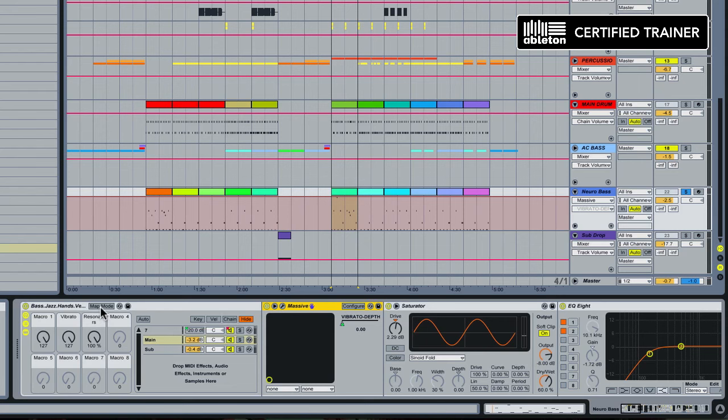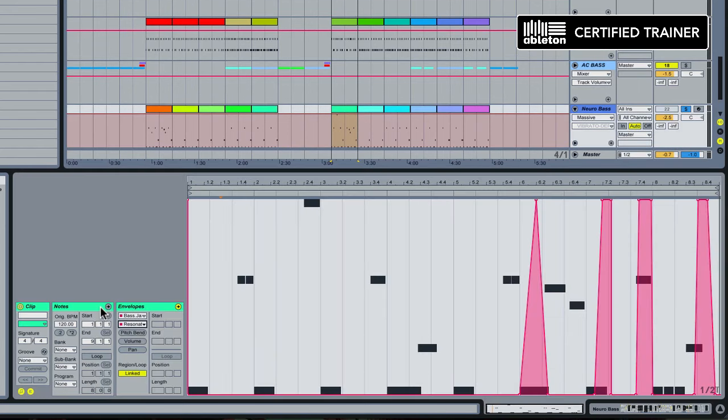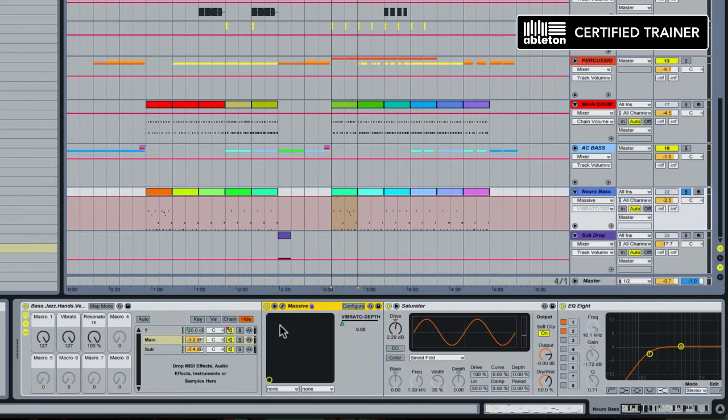If we go back to our clip envelope we can see here I'm using the resonators. The reason why I mapped the resonators to a different macro knob than macro knob 1, where all the other effects are mapped, is because I wanted to be able to control them independently to give the sound a bit more character.